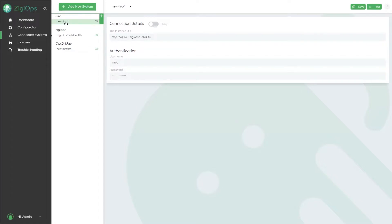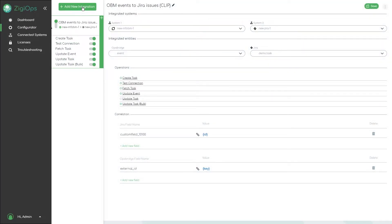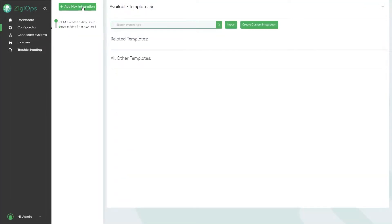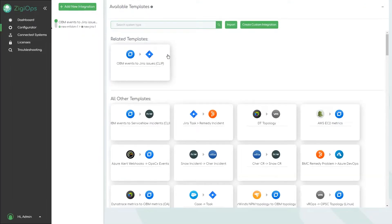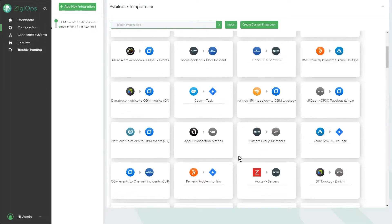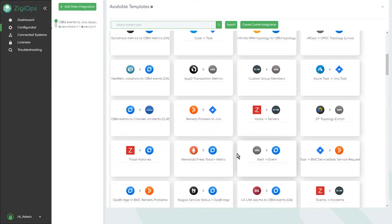Once the connection is verified, we can go to the Configurator menu and select an integration to use from our list of predefined integration templates.